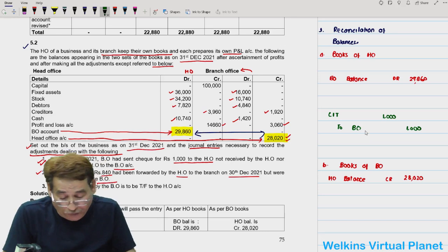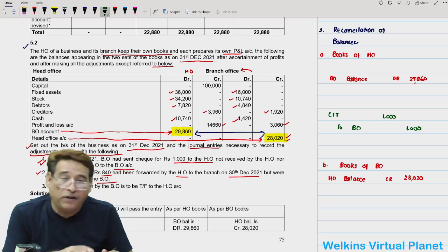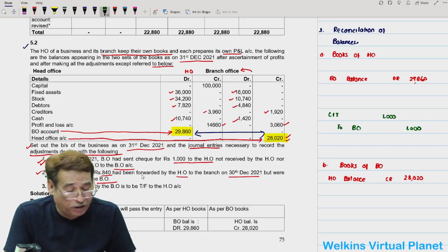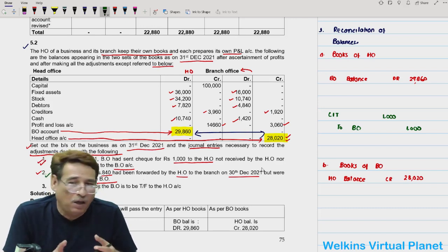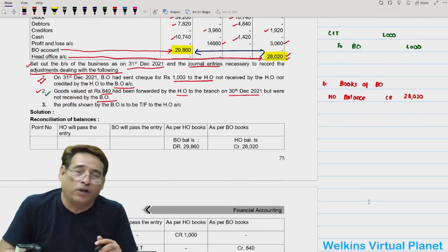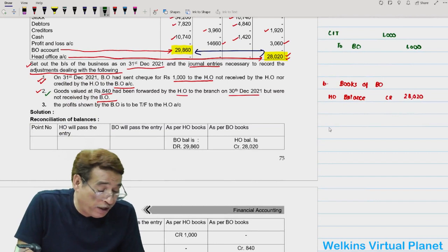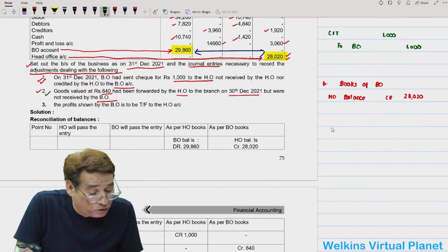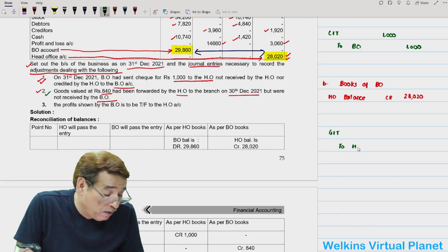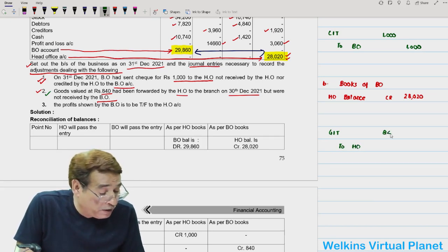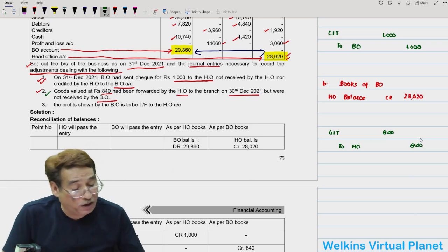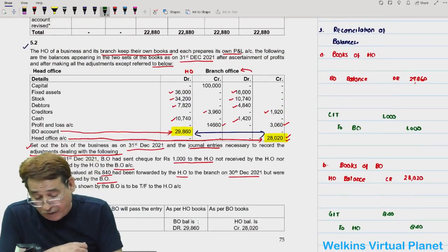For the second adjustment: goods valued at 840 were forwarded by the head office on 30th December 2021 but not received by the branch. The head office has already passed its entry, so the branch will now pass the entry: 'goods in transit account debit, to head office account' for 840. Now, whatever adjustment is given, you first incorporate it properly.